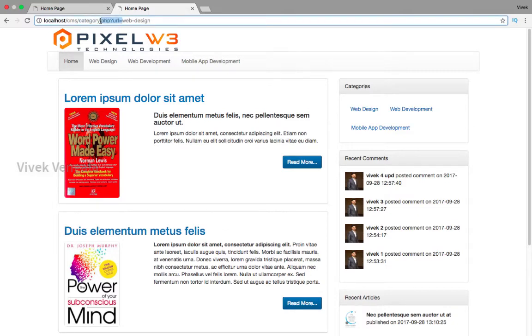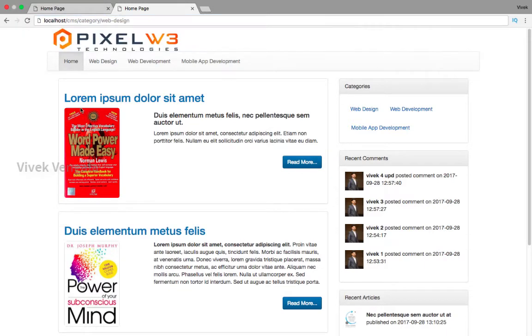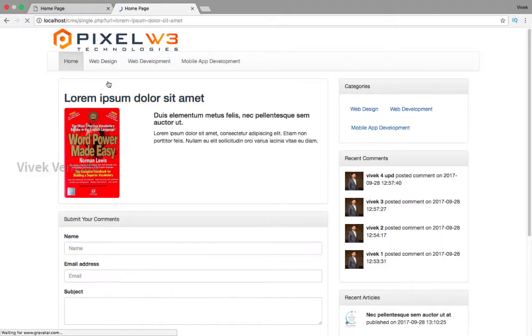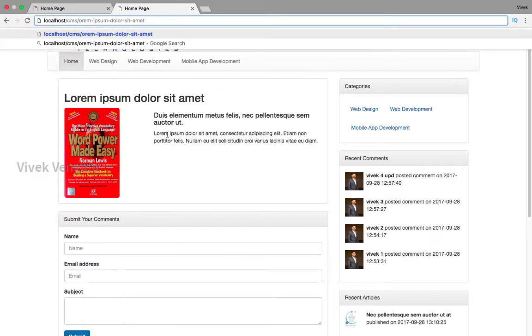These are the single article pages. Here you can see the URLs. These URLs are not good for SEO. I am going to convert them into clean URLs, only just the title of the article.